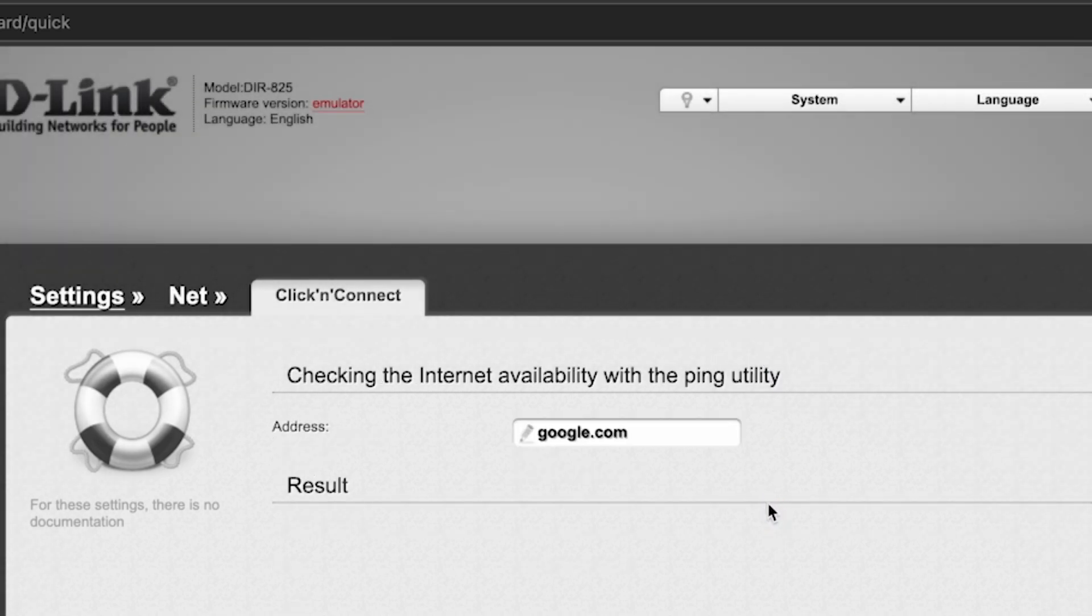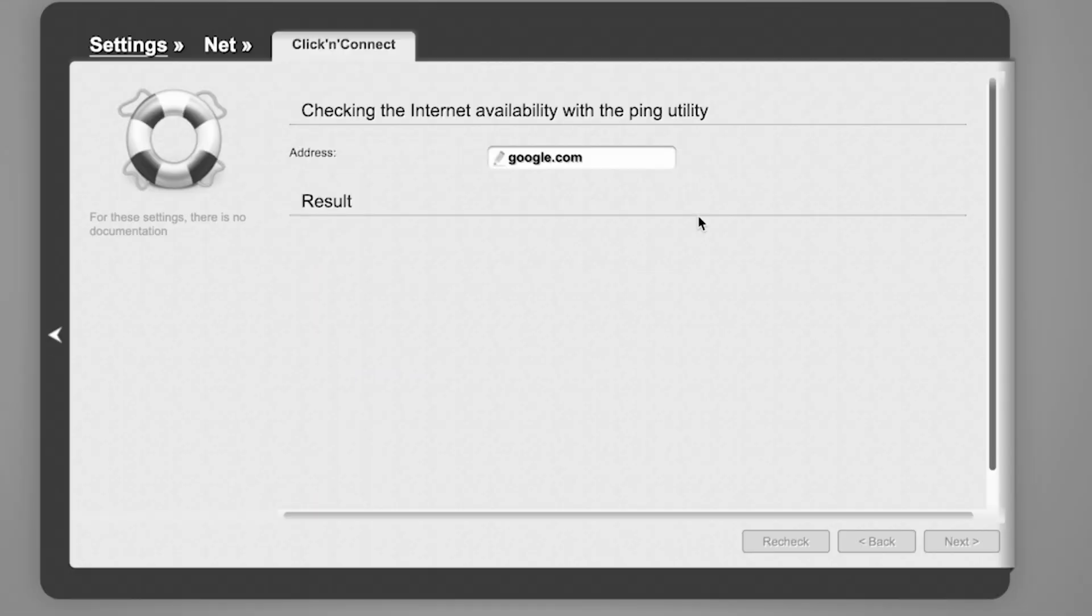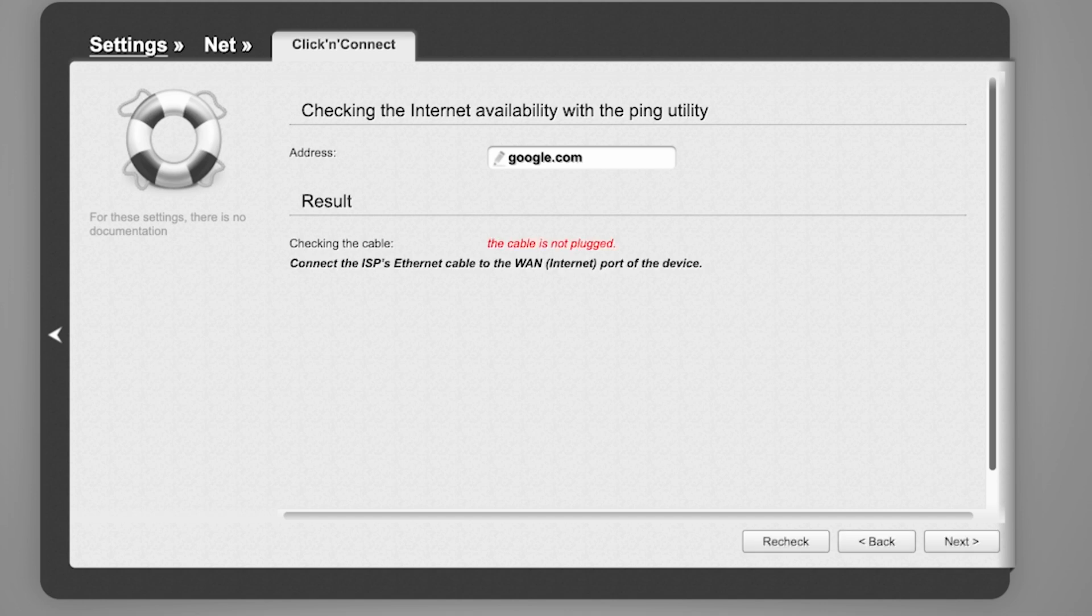Wait a few minutes while the router checks the settings. After the check, click Next.